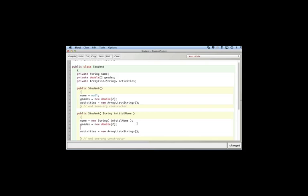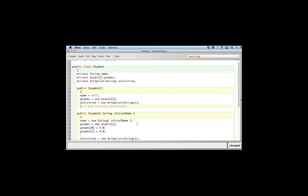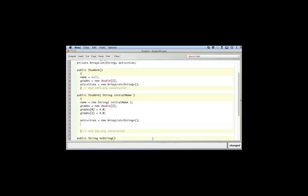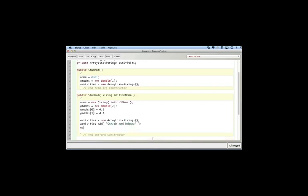So let's say you have two classes. I'll say grades, the zeroth element equals a 4.0. Grades, let's see, that's computer science, is equal to a 4.0. And for the activities, activities.add, because we're dealing with an ArrayList, .add speech and debate and .add football. So those are your activities and you can add as many as you like there.